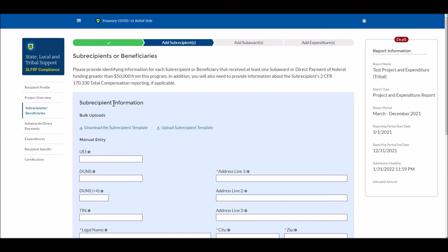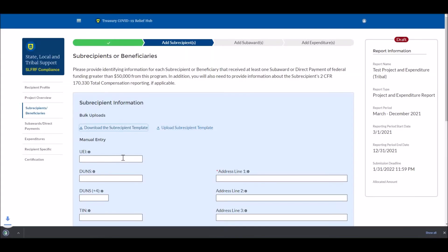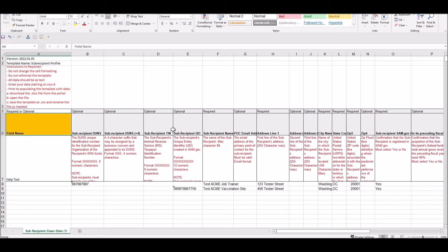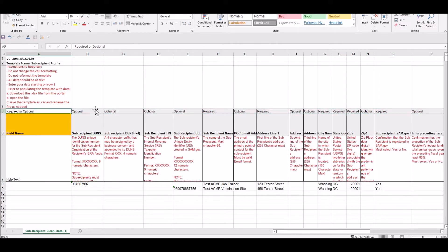Now I'm on the sub-recipient or beneficiaries page, where I'm going to be uploading information using the sub-recipient template. Unlike the projects upload, these templates will display automatically — all you need to do is click the sub-recipient template button and that will download the sub-recipient template. I've already opened the sub-recipient bulk upload template. This should look very similar to the template we saw at the projects level, with information and instructions from rows one through seven: field names in row six, help text in row seven, and row five indicating whether each field is required or optional.